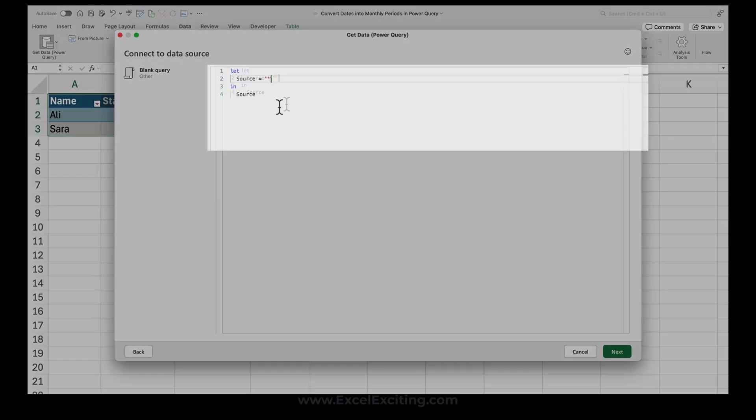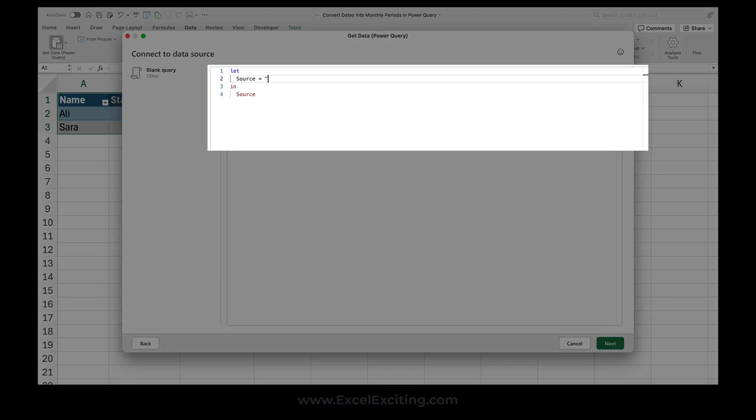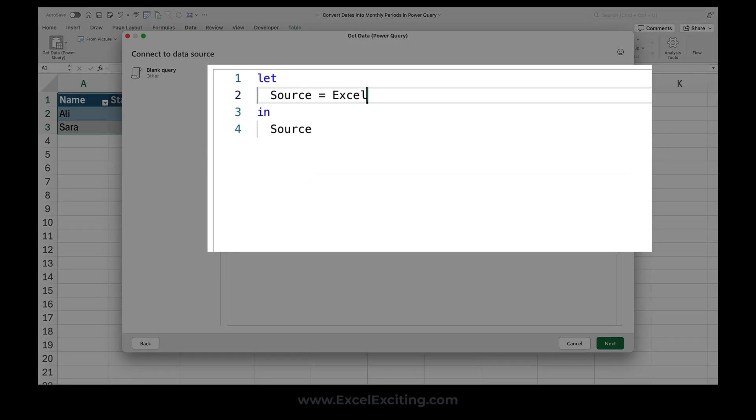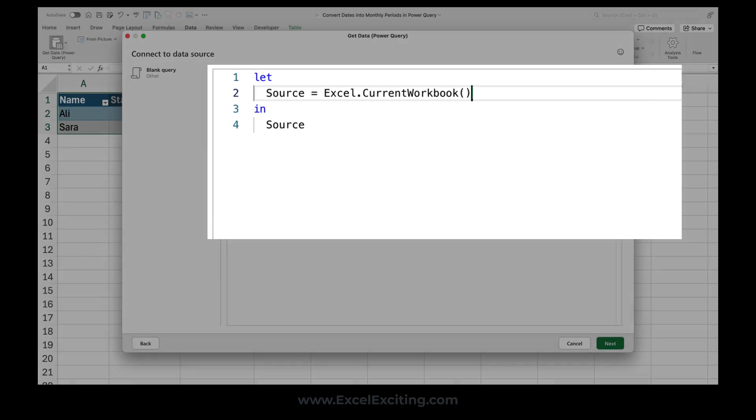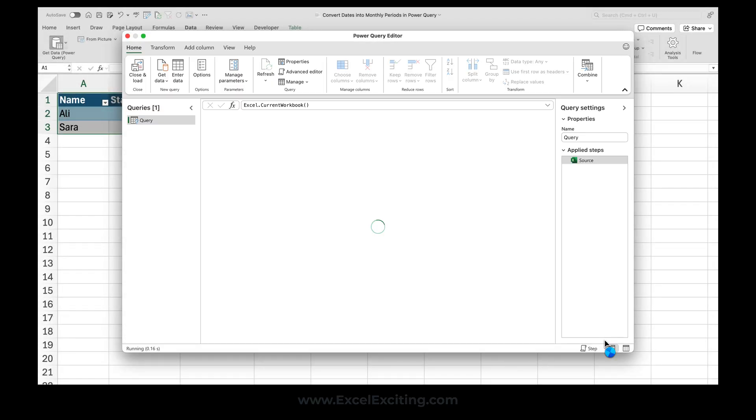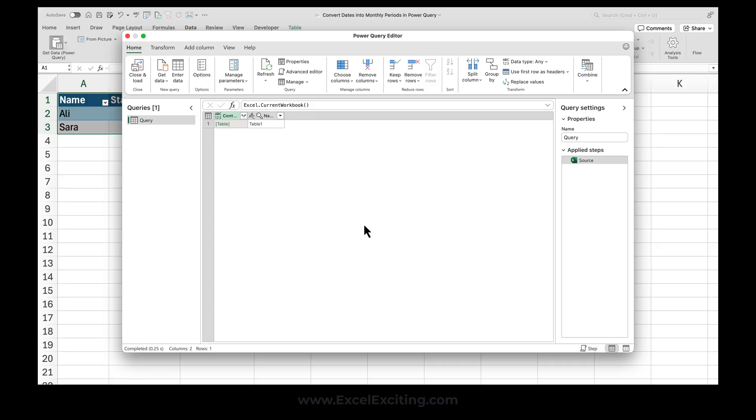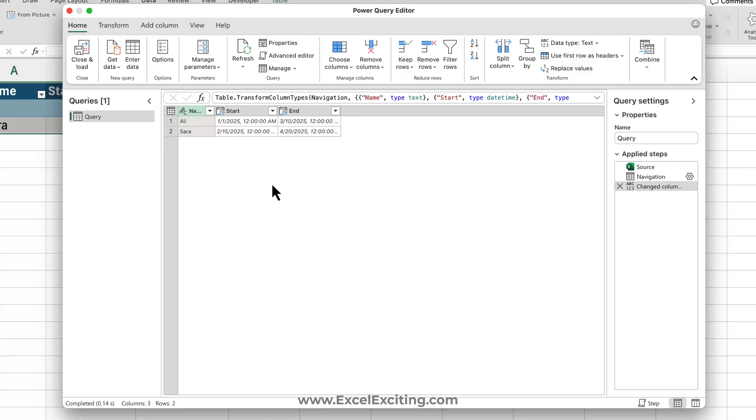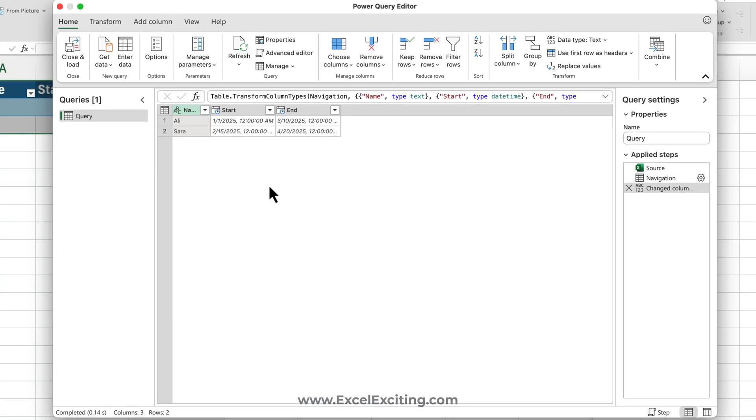As soon as you hit next, you will see the data tables which are already loaded into the query editor. Now what you need to do is just click it and expand that table, and you can see already that a Change Type step is applied.